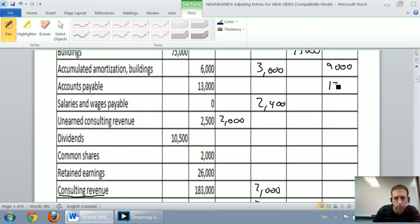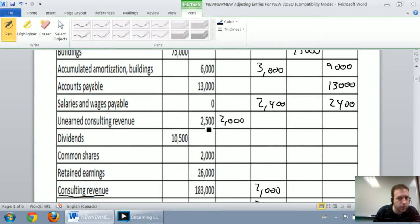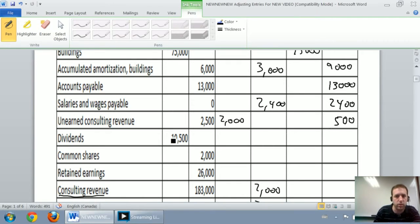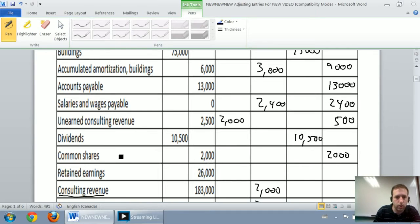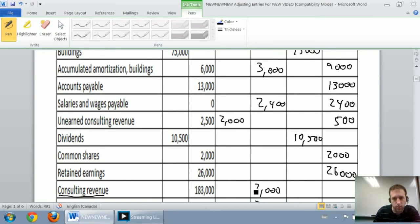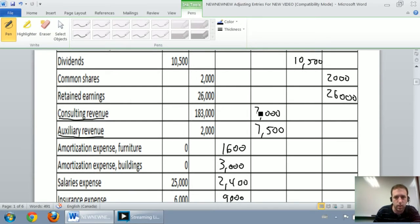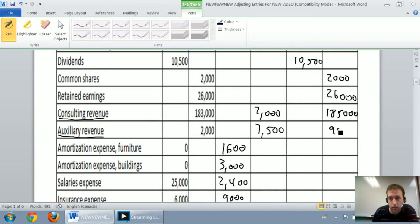Accounts payable was $13,000 credit, unadjusted, so it ends at $13,000 credit. Salaries and wages payable $2,400 credit, unadjusted, ends at $2,400 credit. Unearned consulting revenue: $2,500 credit and a $2,000 debit — the credit is bigger, so $2,500 minus $2,000 equals $500 credit. Dividends $10,500 debit, unadjusted. Common shares $2,000 credit, unadjusted. Retained earnings $26,000 unadjusted. Consulting revenue: $183,000 credit plus $2,000 credit — two credits, add them together, $185,000. Auxiliary revenue: $2,000 credit plus $7,500 credit equals $9,500 credit.